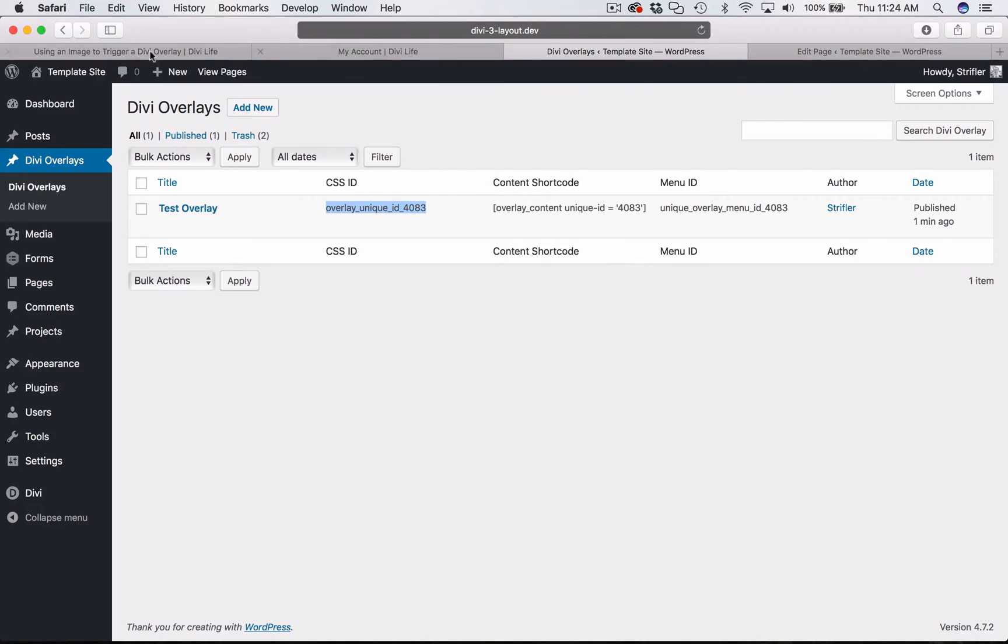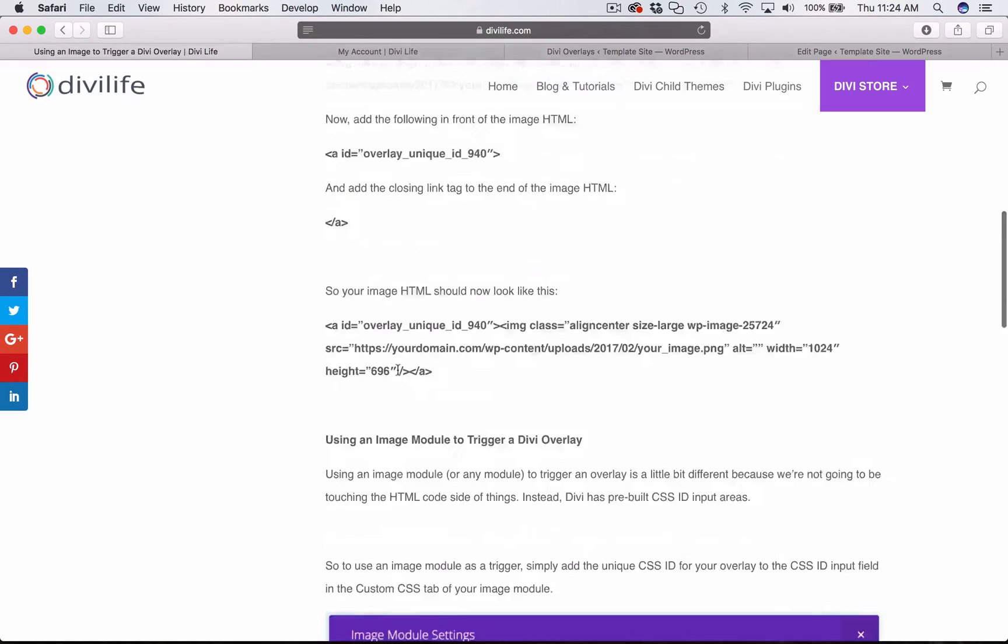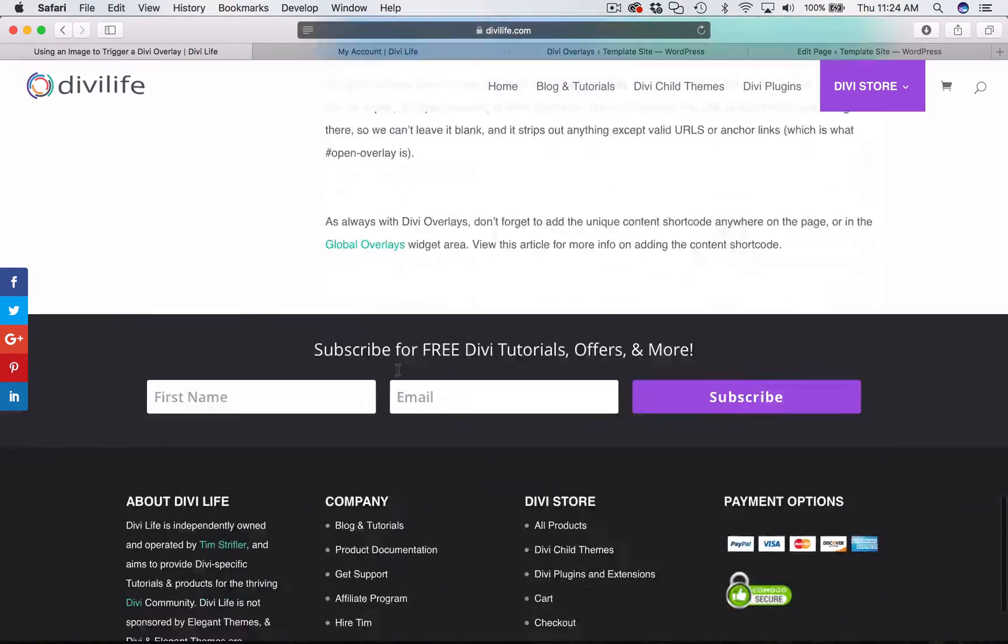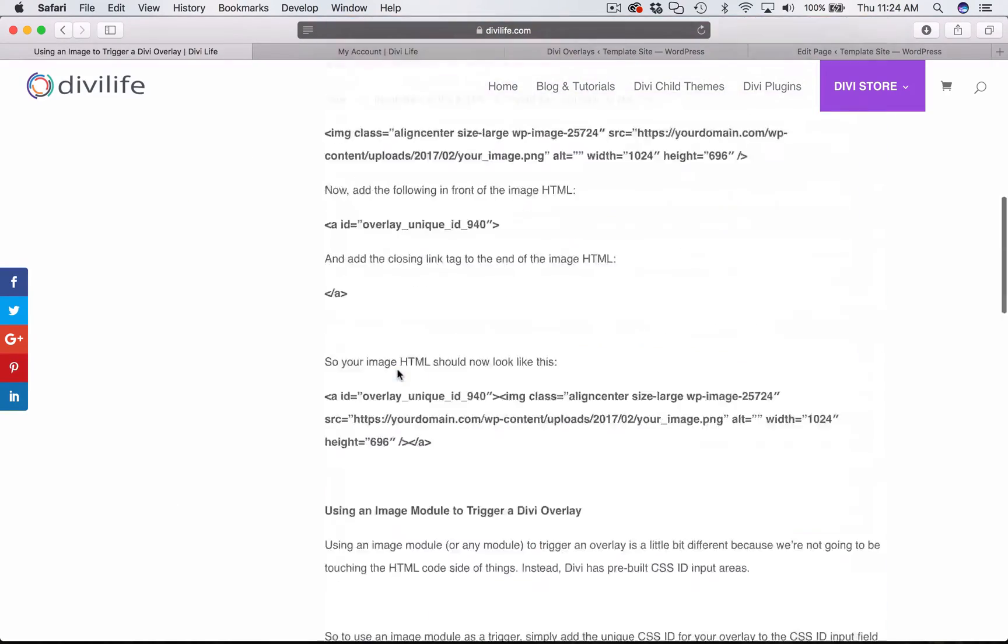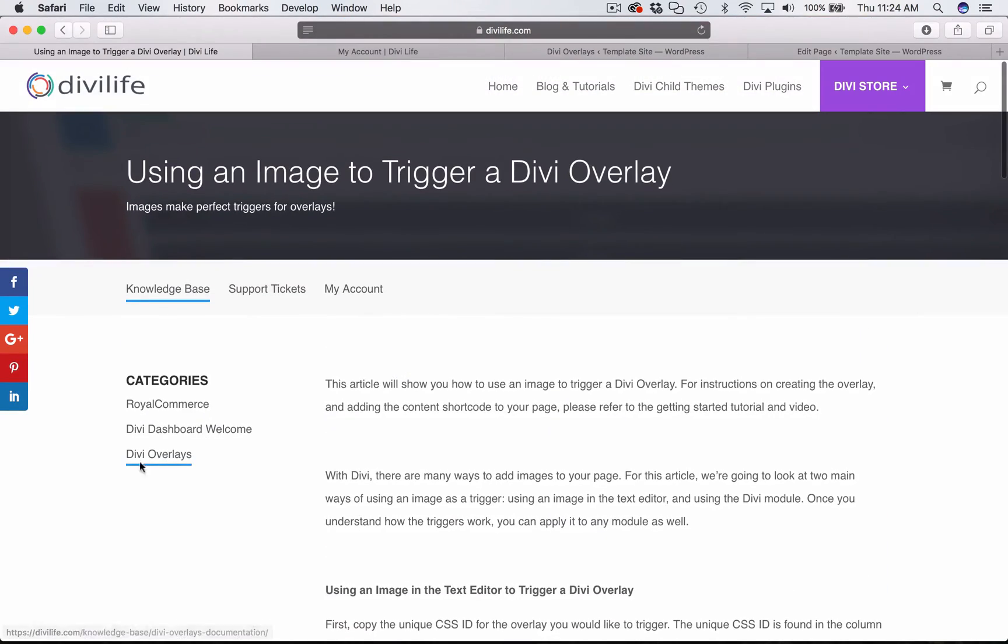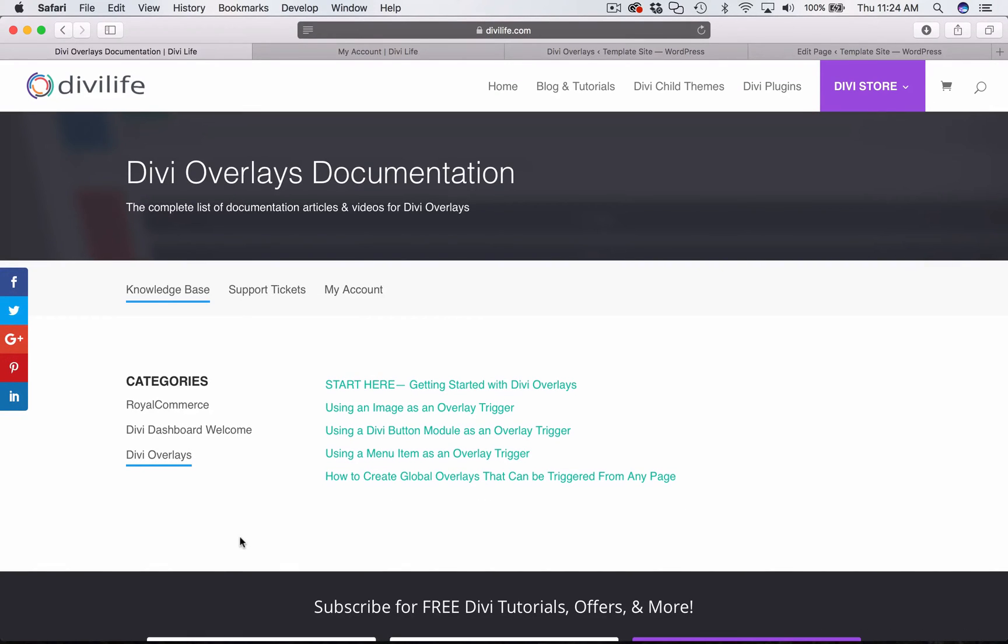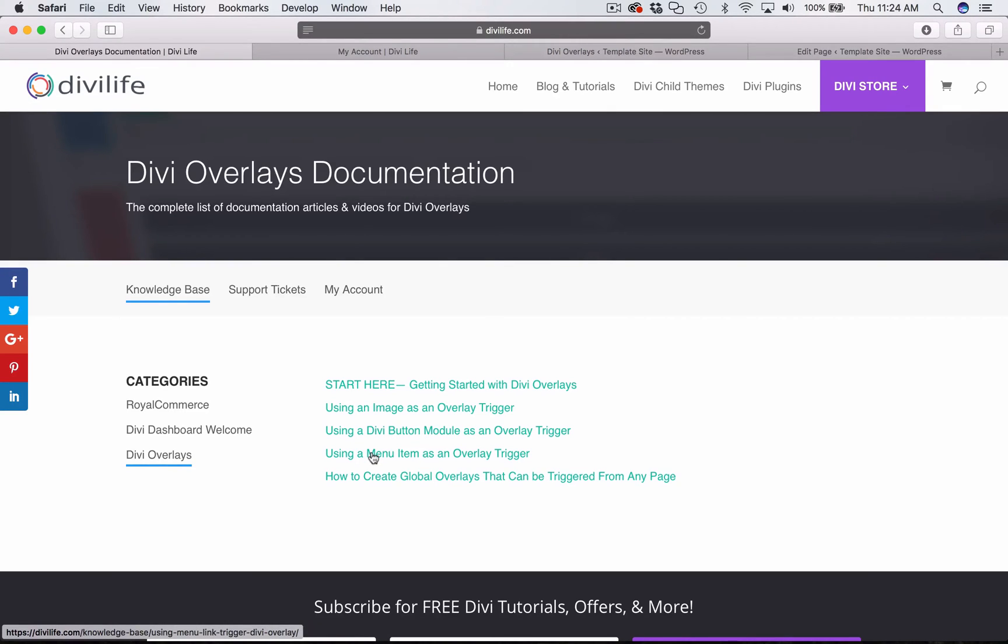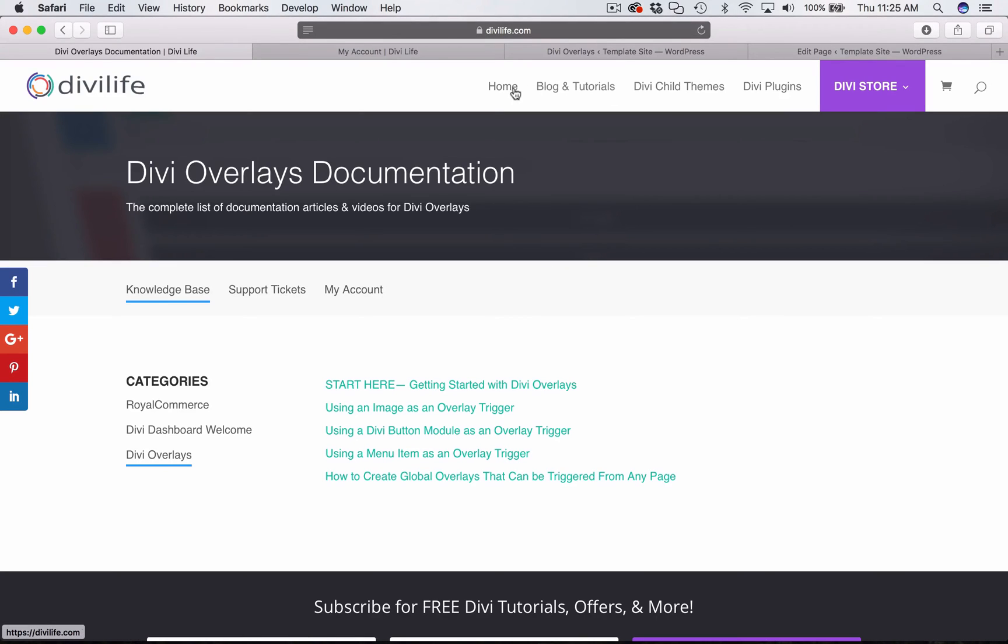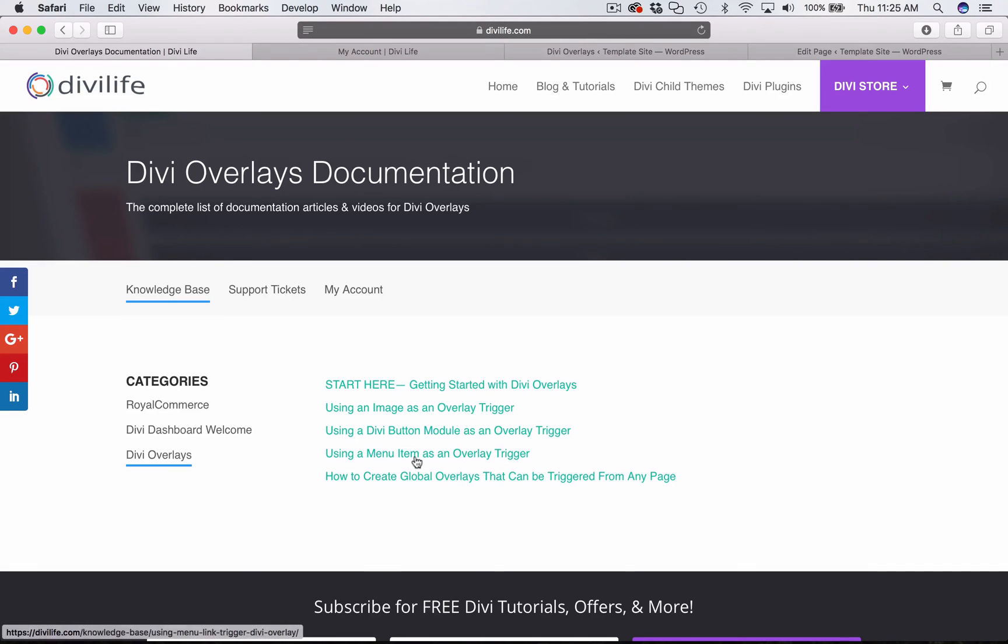Of course, you can read the text version if you'd like. You can go back over here to the main Divi overlays page and look at additional tutorials such as using buttons, which is pretty much the same as using an image module. An important one here is using a menu item as an overlay trigger. It's a little bit different process than using a text link or a module as a trigger. And so if you're going to trigger your overlay from the menu, then you should go ahead and watch that tutorial.